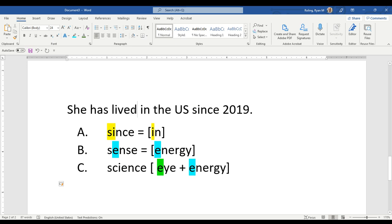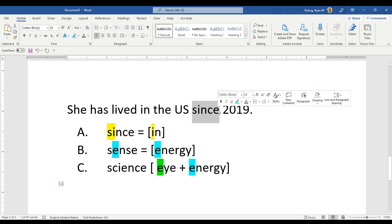When we want to talk about a specific time using the present perfect, we use the word since.